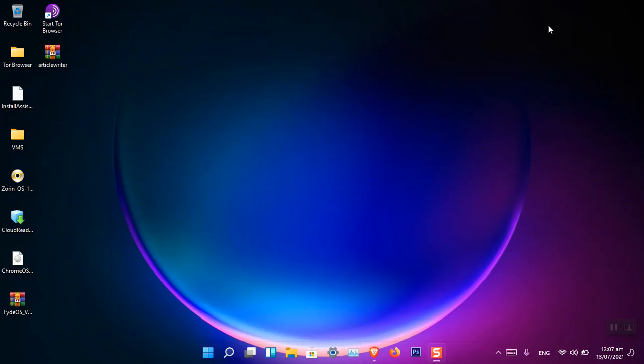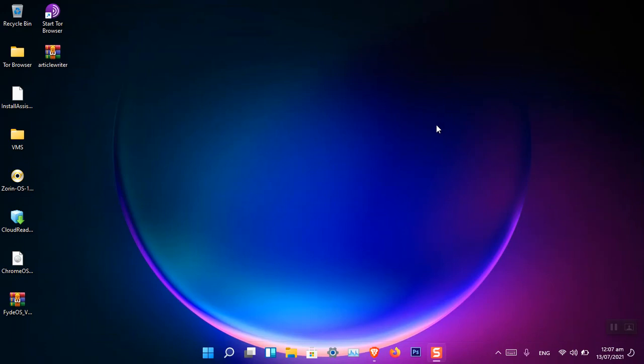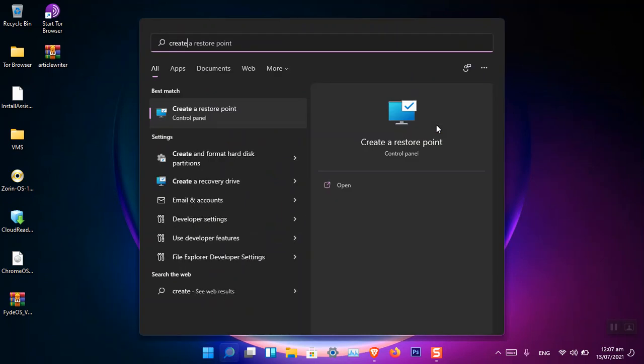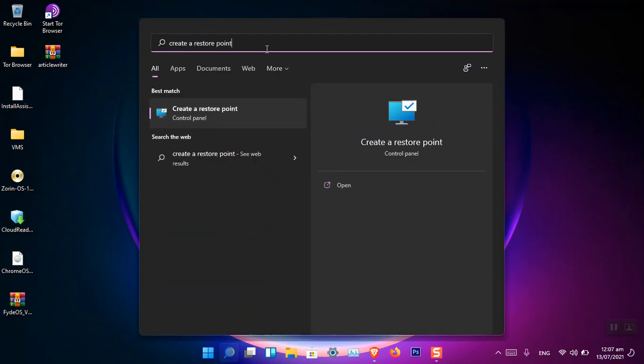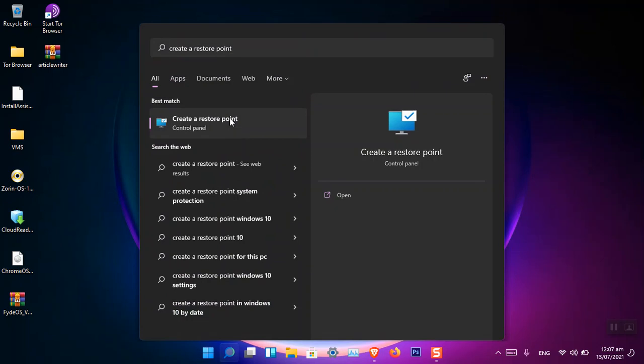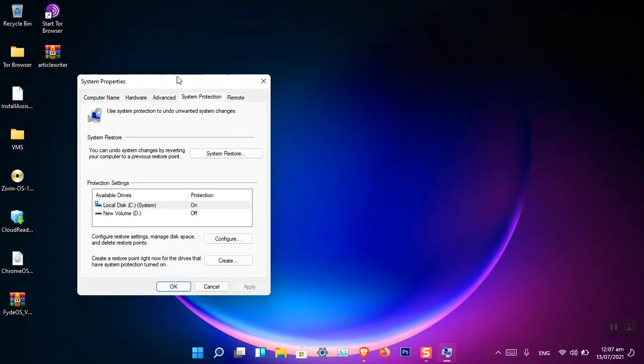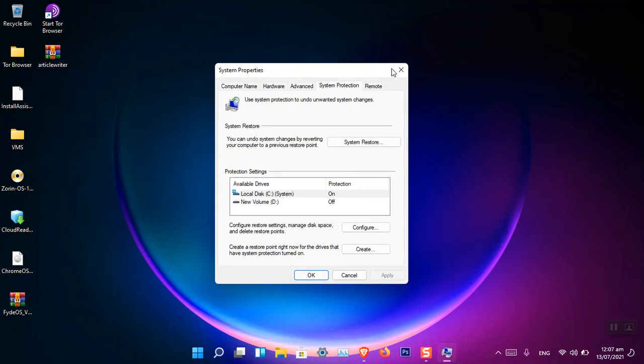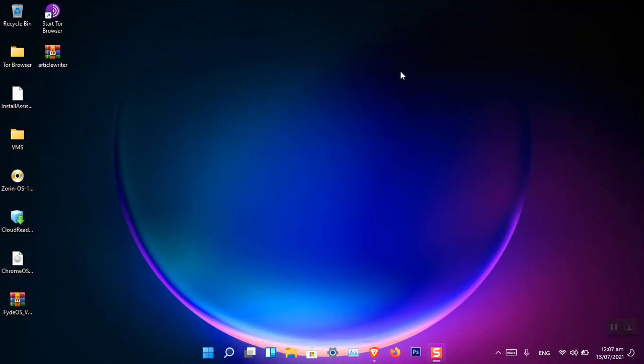To access the restore point, there are basically multiple ways. The very first thing is that you have to simply search for 'create a restore point' in the Start menu and then open it.